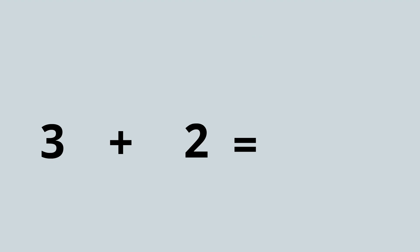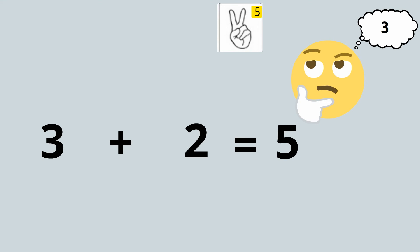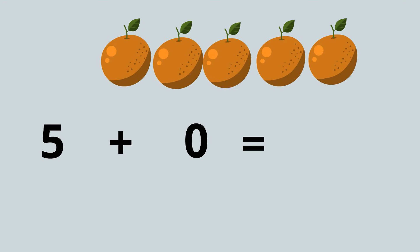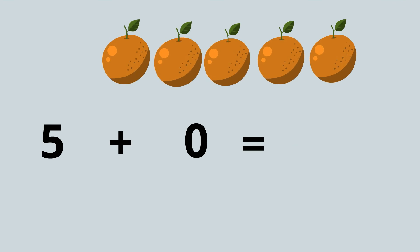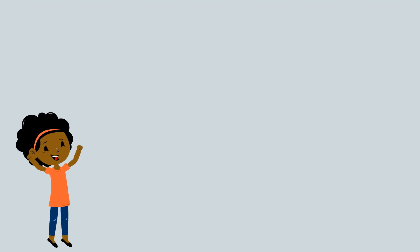Now how about five add zero? Remember zero means nothing, so nothing is being added onto five. Five stays the same. Five oranges add zero oranges equals five.